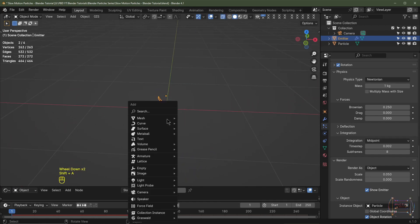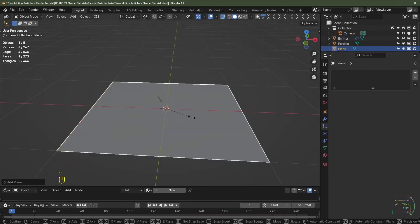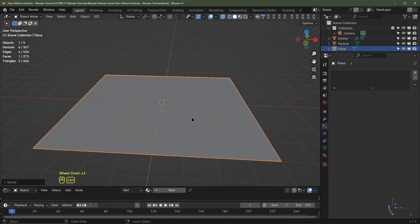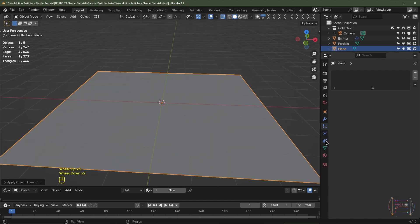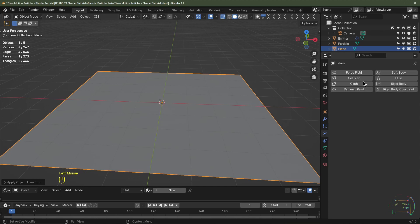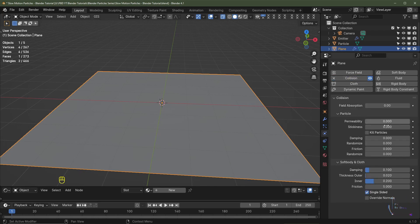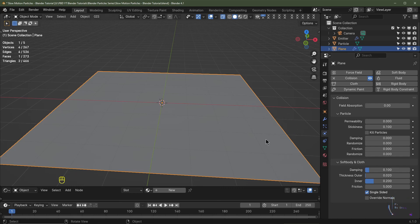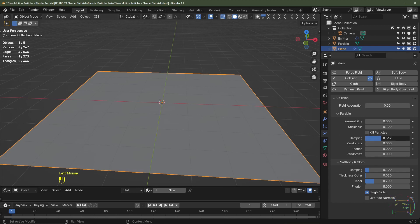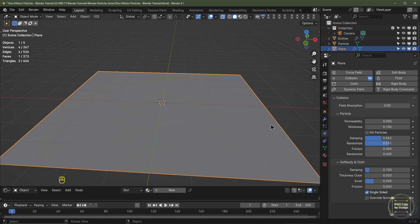Now we need to add a collision object. I'll hit Shift+A, add mesh, and choose Plane. I'll hit S4 to scale it up by four, then Ctrl+A to apply the scale — it's always important to apply the scale otherwise your calculations will be off. I'll go to the Physics tab and select Collision. Stickiness I'll set to 0.1. The Dampening controls bounce — I'll turn it up to around 0.3 to 0.4.